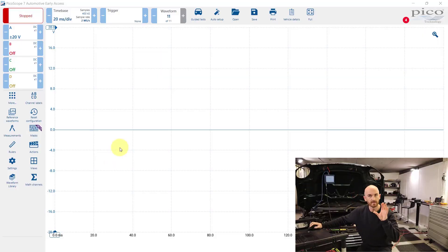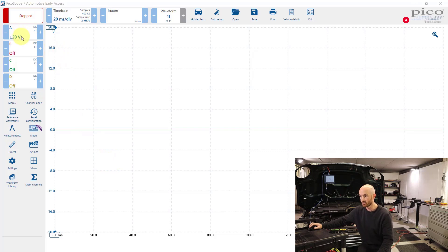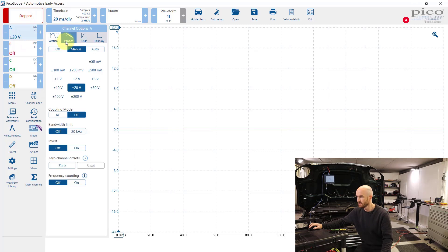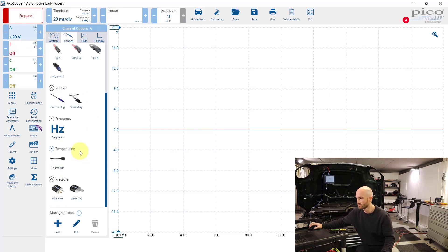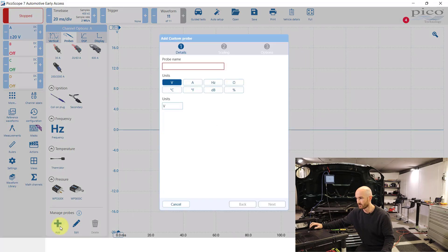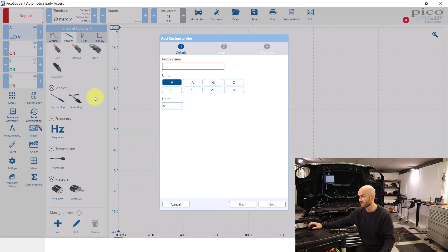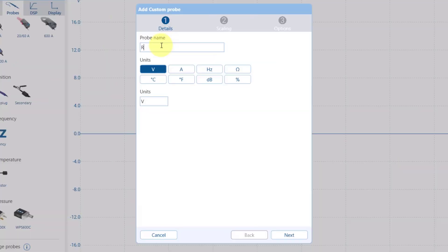We're going to need to set up the probe in Picoscope or whichever oscilloscope software you're using. On Picoscope 7 we can go to probes and if we go to the bottom we've got add because this sensor isn't included in the software.